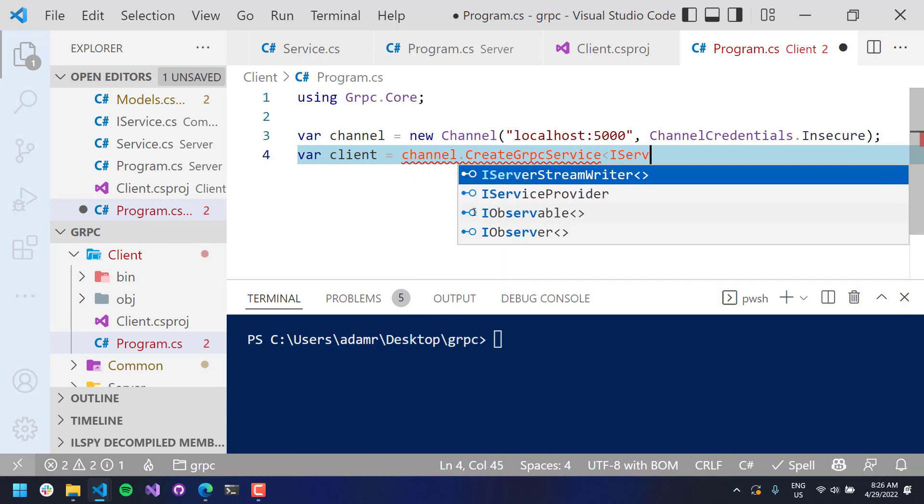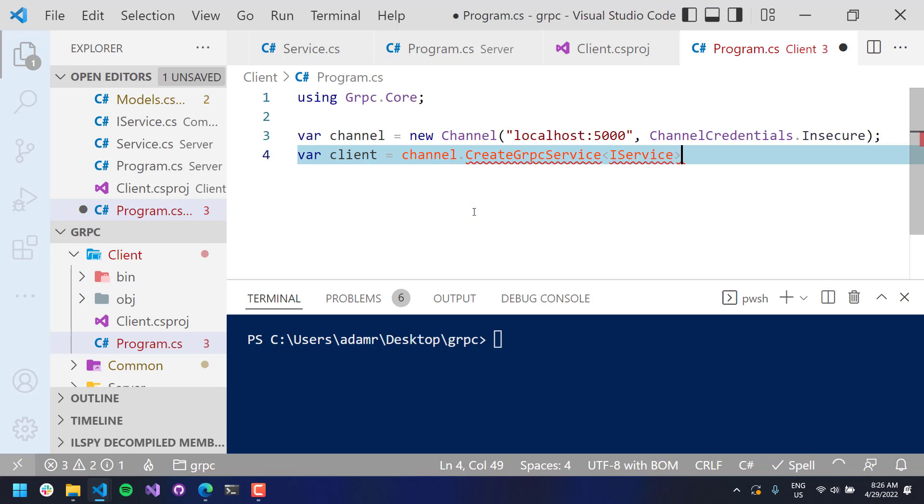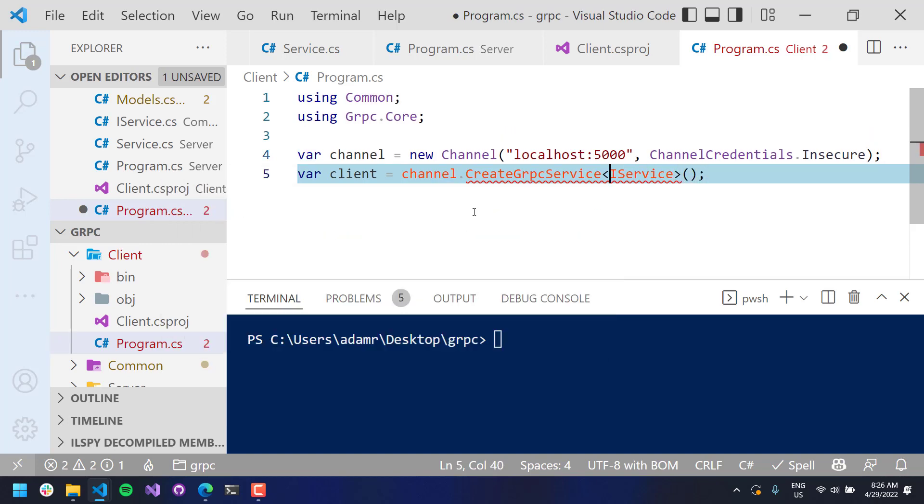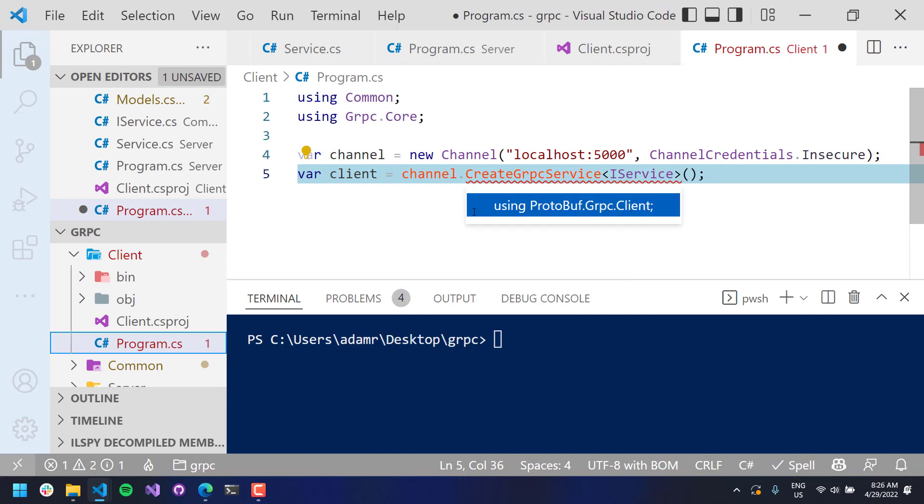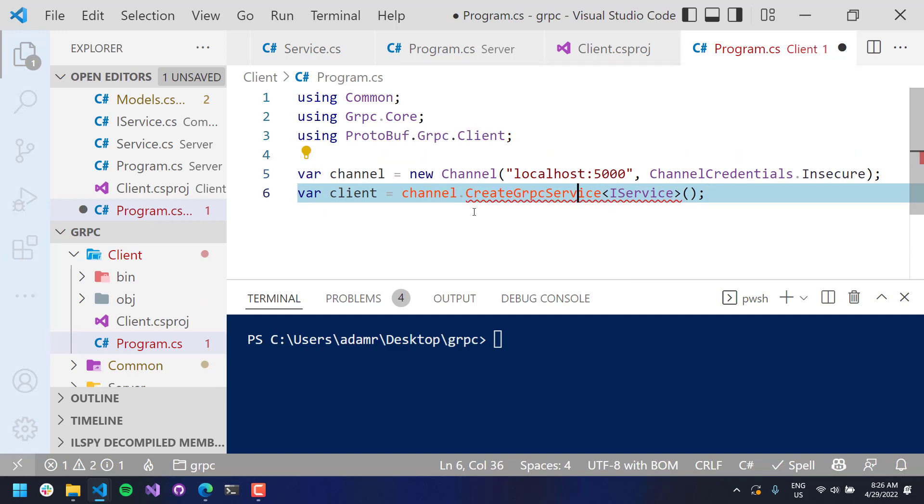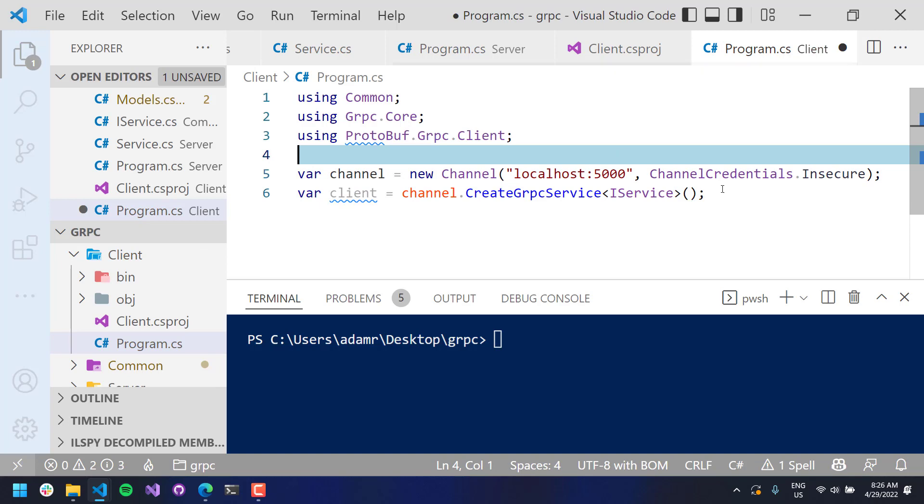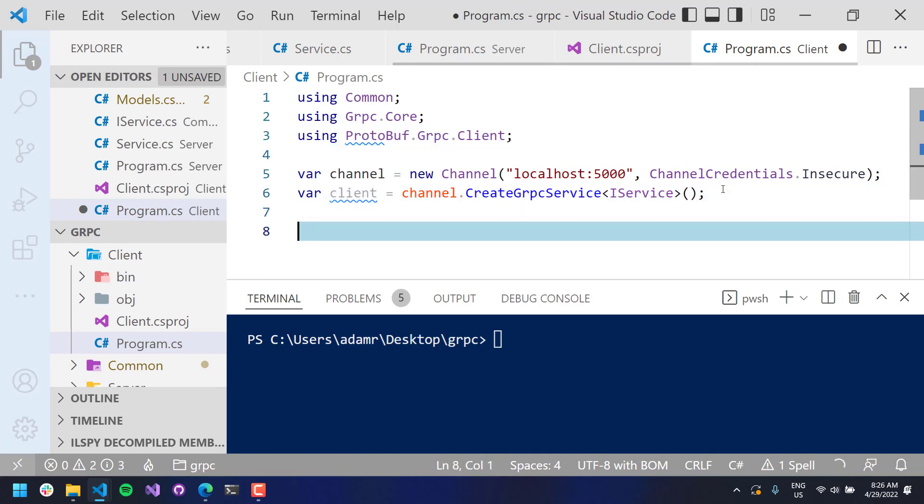Then I want to create a client. I can do client equals channel.createGrpcService. And this is going to be an IService. And IService is coming from common. CreateGrpcService is coming from the protobuf gRPC client. And now I have a client that I can call my service.